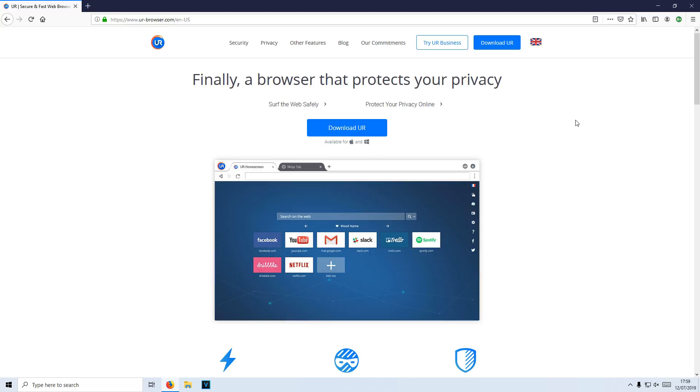It also randomizes the device information to limit the browser being identified. When you go onto different websites, basically it's going to be harder for them to identify you.